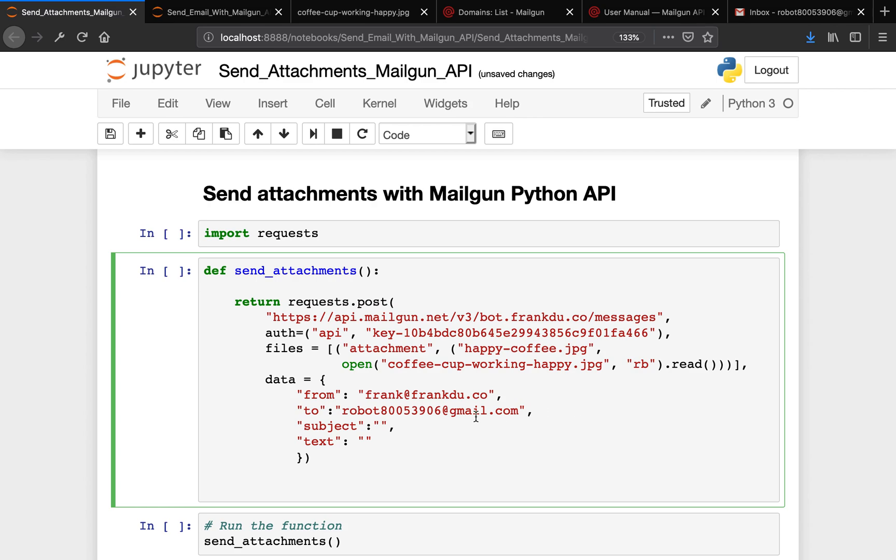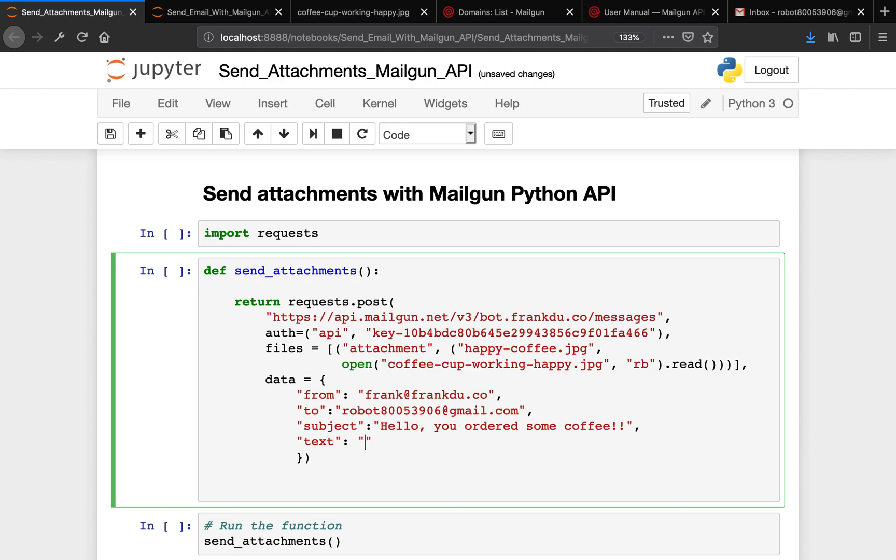Now let me just add some subject here. I can say, "Hello, you ordered some coffee." For text, we can say, "Hey, your coffee is here." Good.